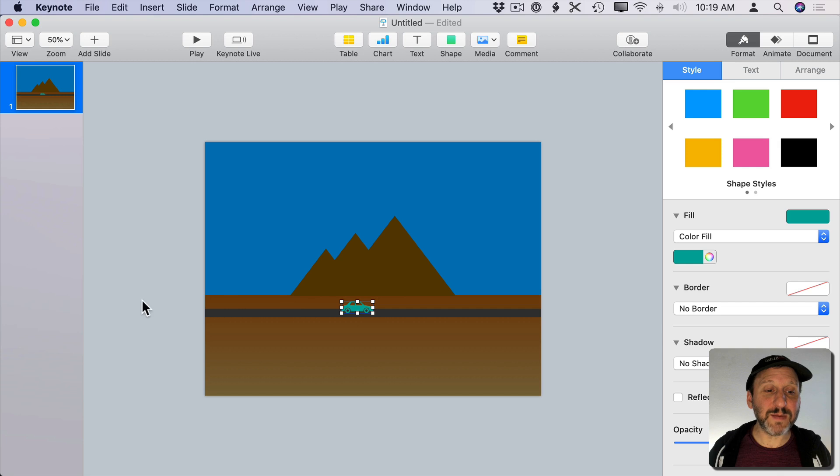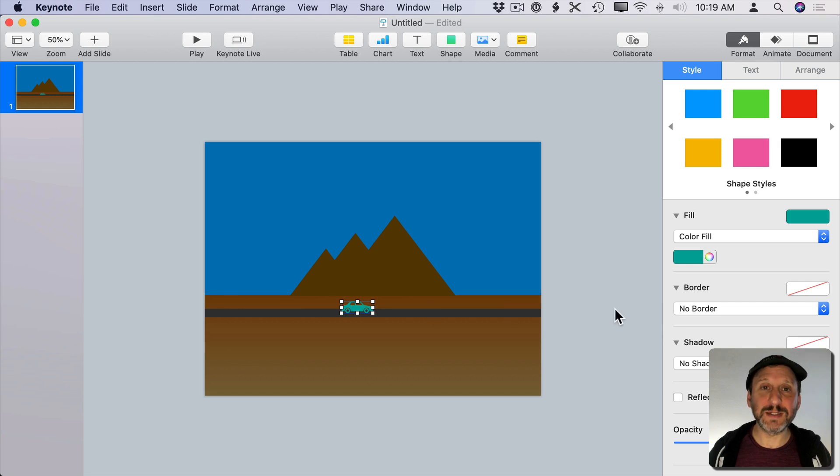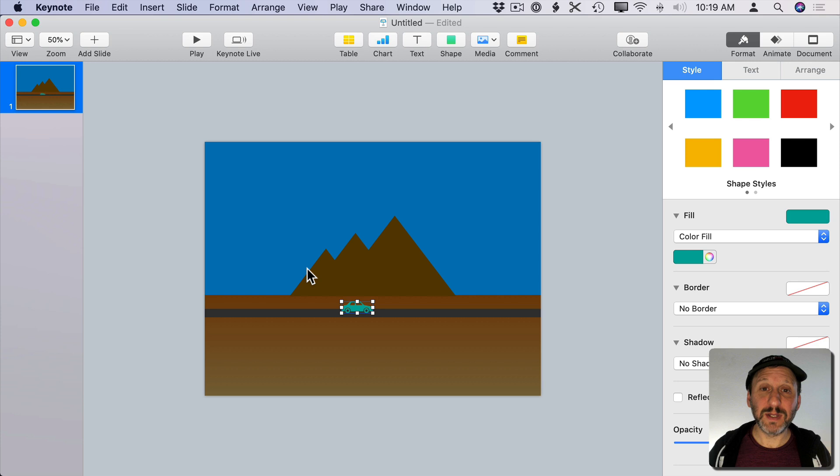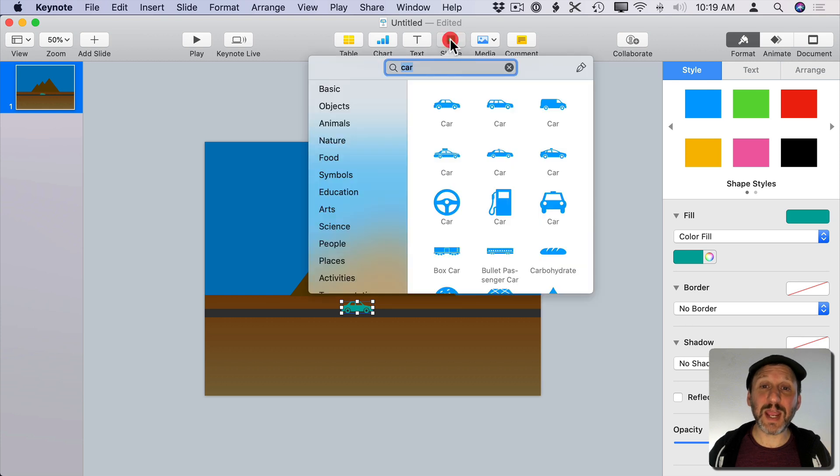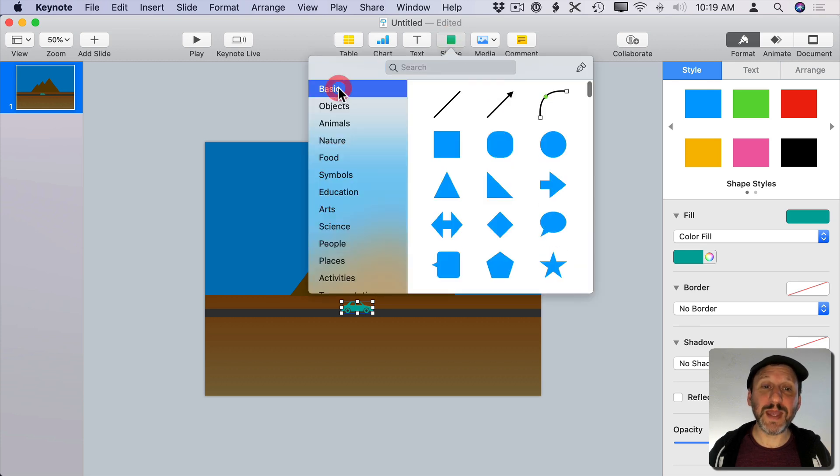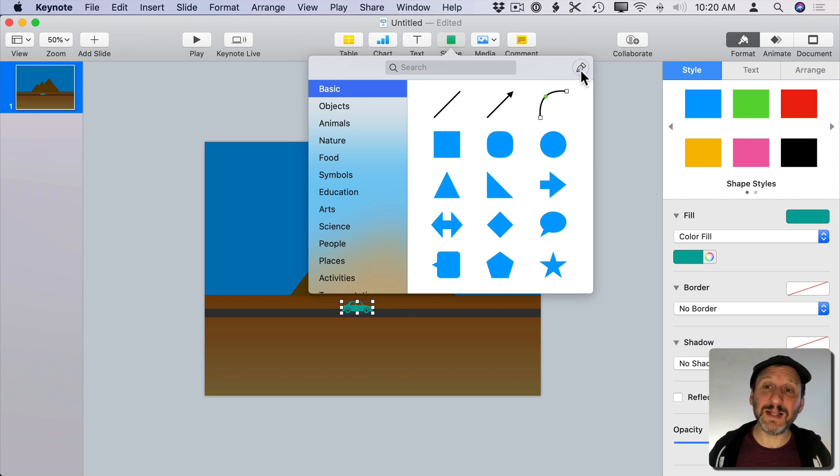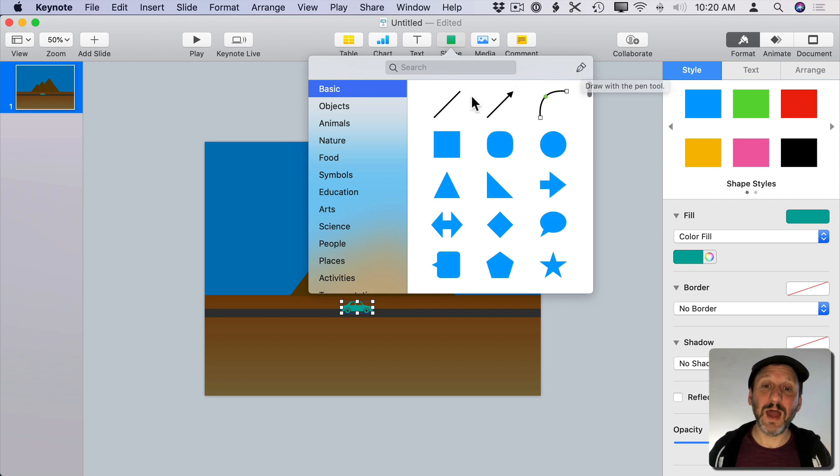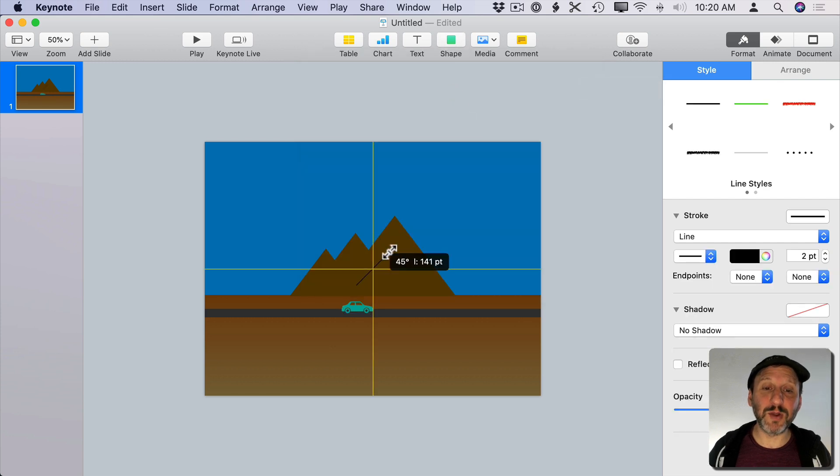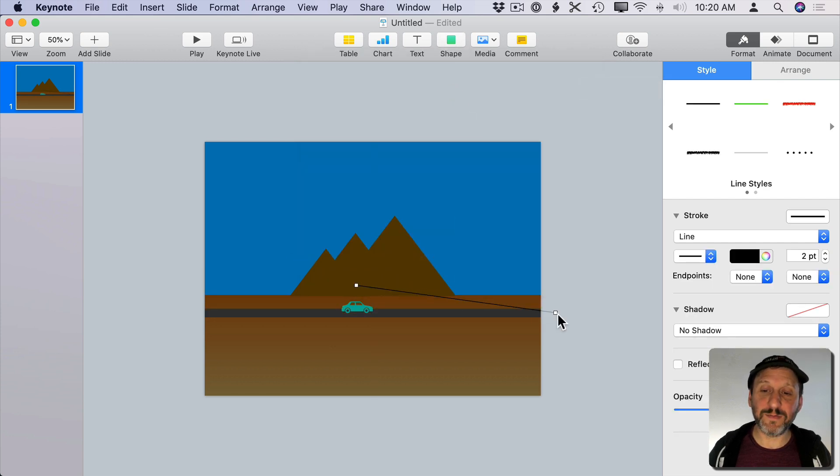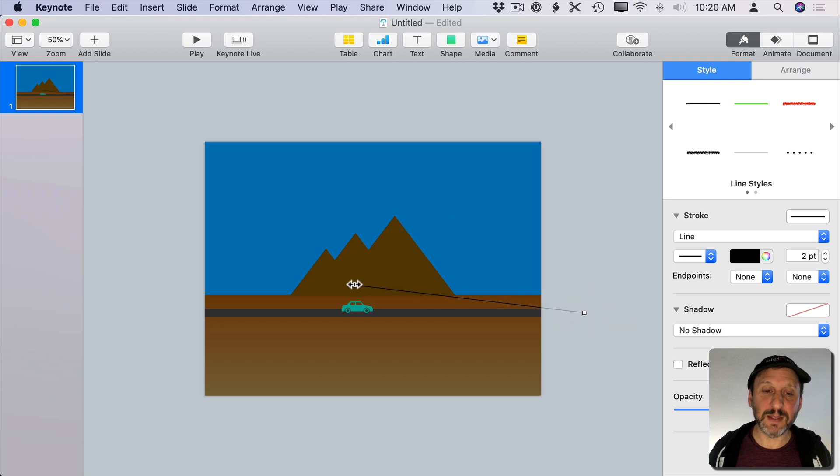Now I want to have it animate from left to right. To do that I need to create a path for it to animate on. To create a path you want to create a shape and you want to go to Basic Shapes. You can use either a line or you can click here on the pen to draw a more complex path. I'm just going to use a simple line here. I'm going to move the right side of the line off of the right side here and the left side off of the left side.